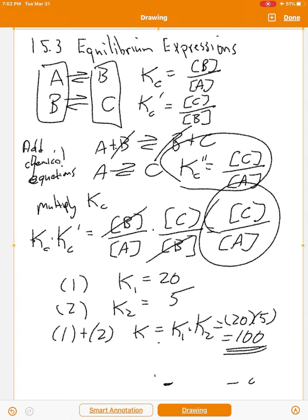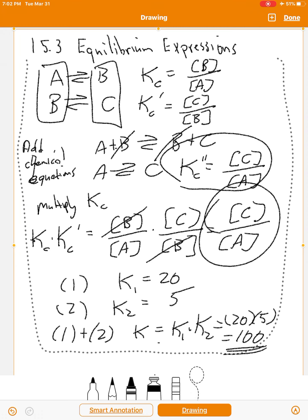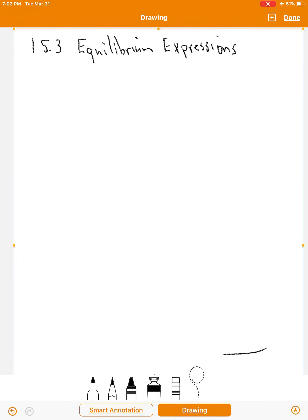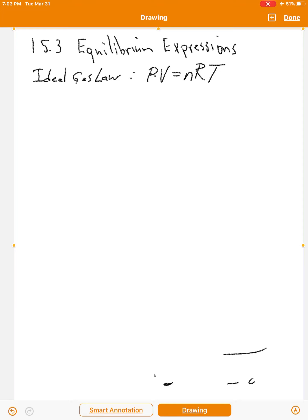Now we look at the relationship between Kp and Kc. Many equilibrium problems involve gases. Starting from the ideal gas law, PV = nRT, dividing both sides by V gives P = (n/V)RT. Since n/V is moles over liters, that equals concentration. So the pressure of a gas equals the concentration of the gas times the universal gas constant times the absolute temperature: P = [C]RT.